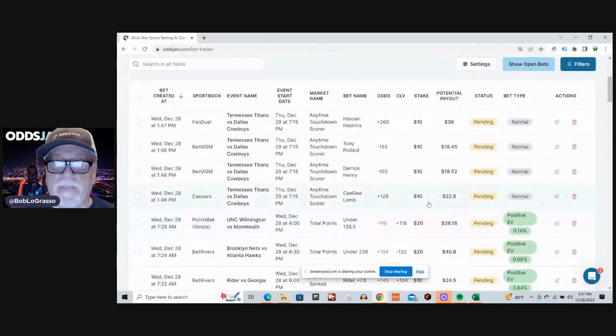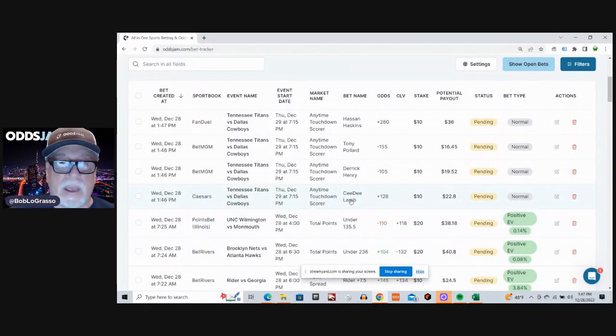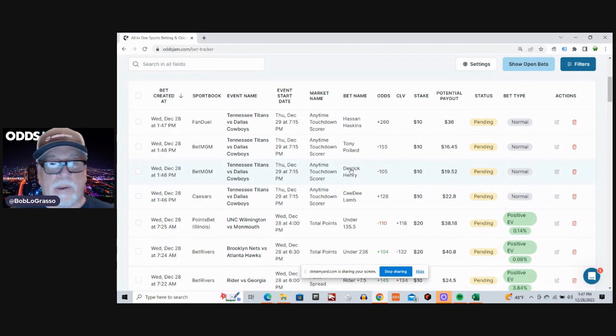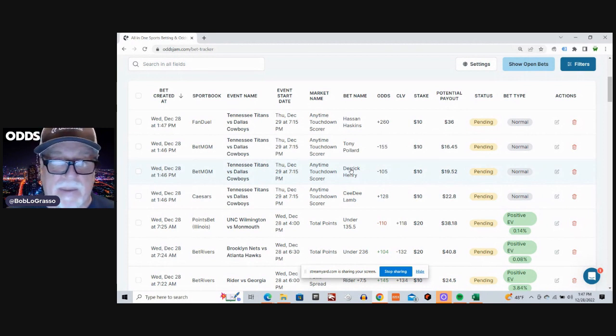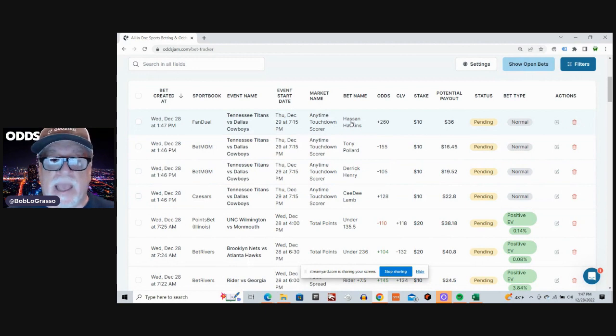All right, we've got CeeDee Lamb on Caesars anytime touchdown score. Derrick Henry at BetMGM. Tony Pollard at BetMGM and Hassan Hoskins at FanDuel.